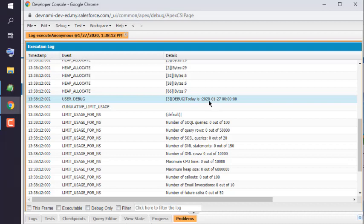So you get the idea how to use Date data type in Apex with Developer Console.